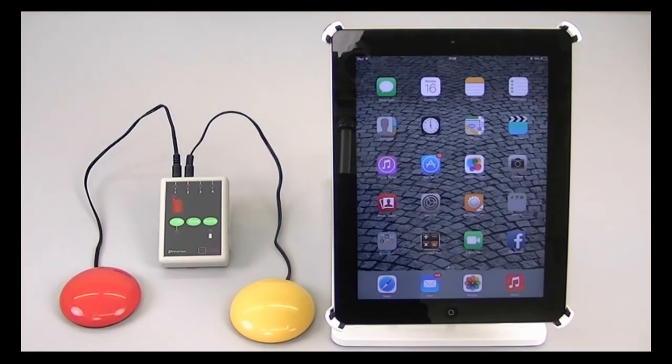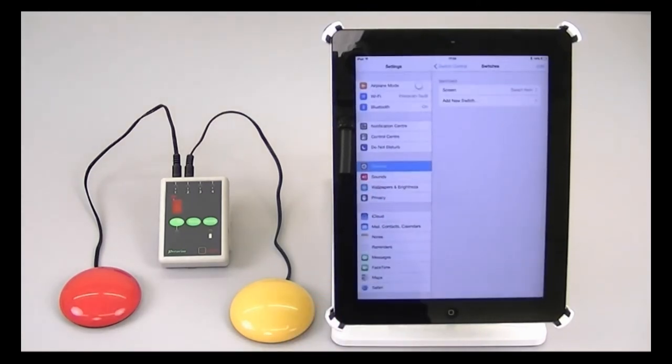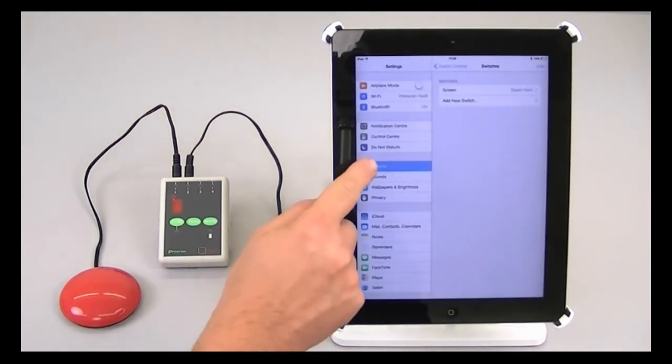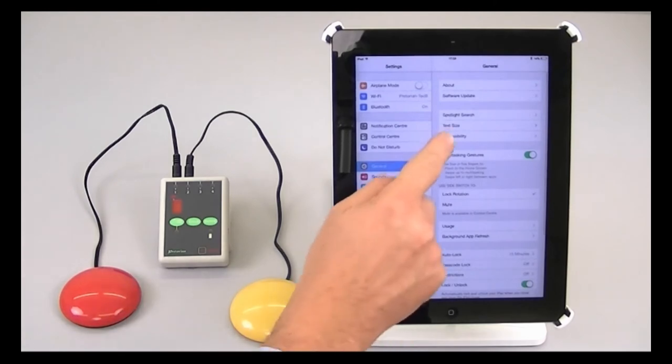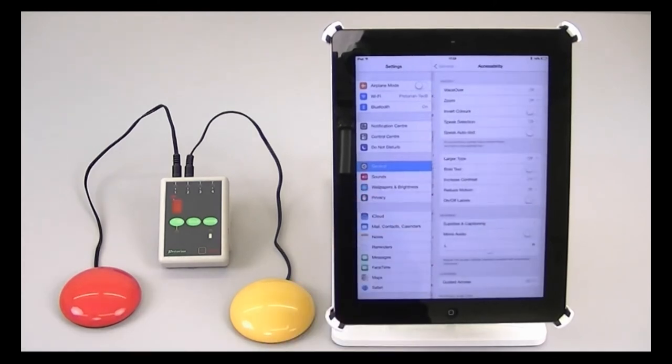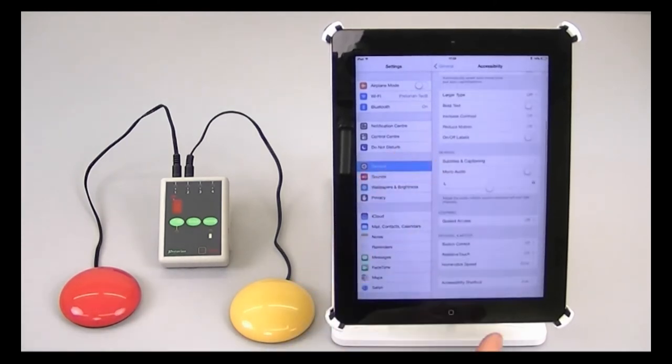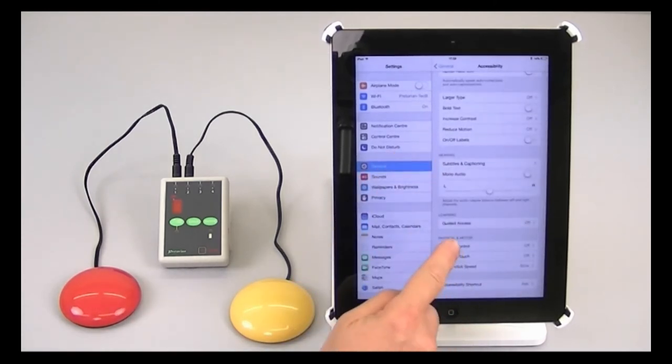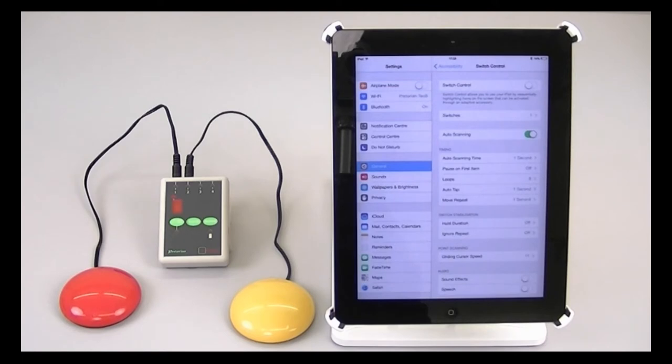So now turning to the iPad, I go to settings, general, accessibility, and then scroll down the page to switch control. The second item, switches, tells me how many switches have already been configured. At the moment it's showing one, which is the screen tap default, which is how iPad ships.